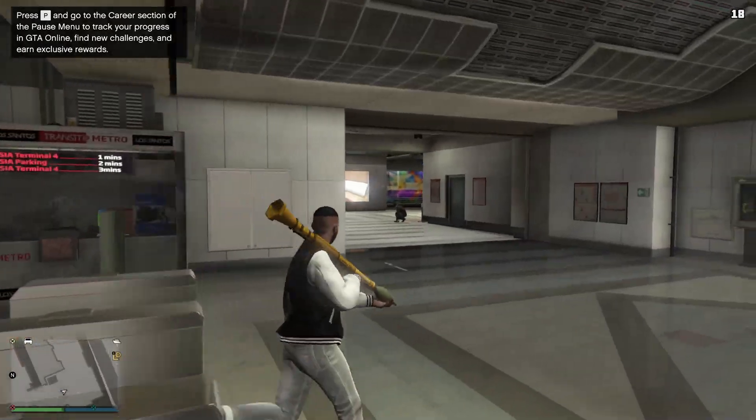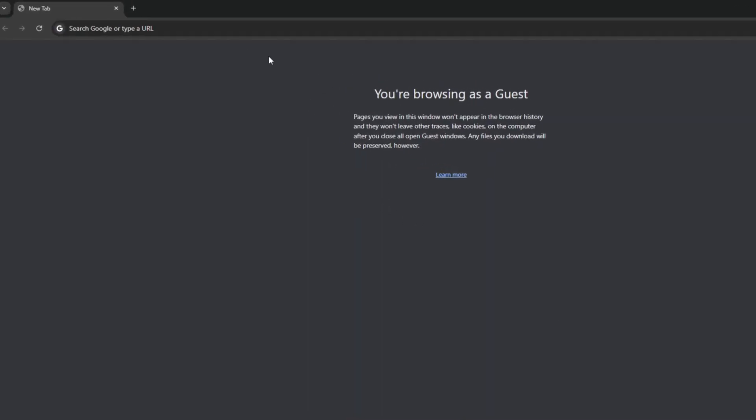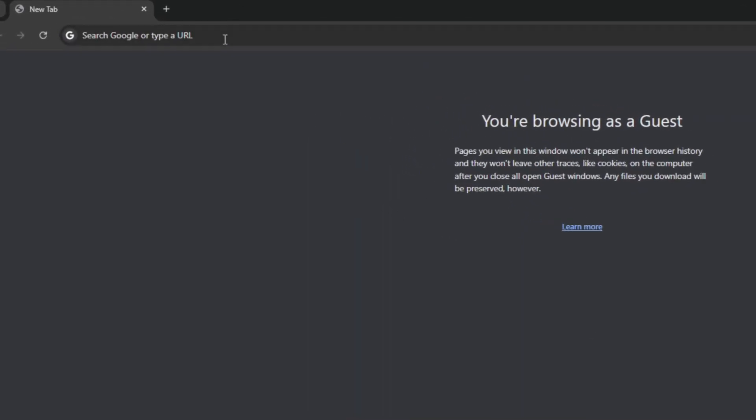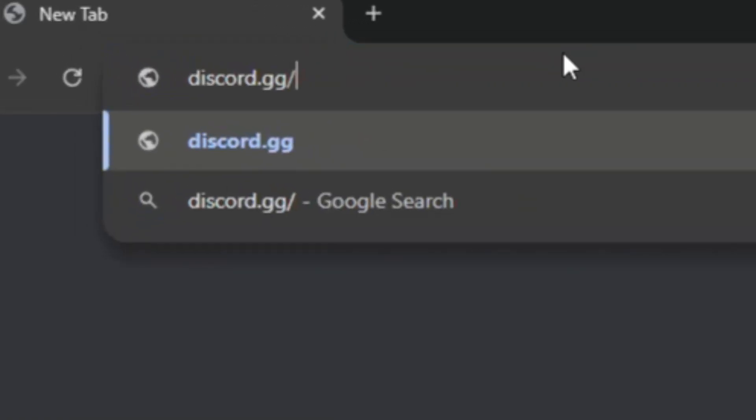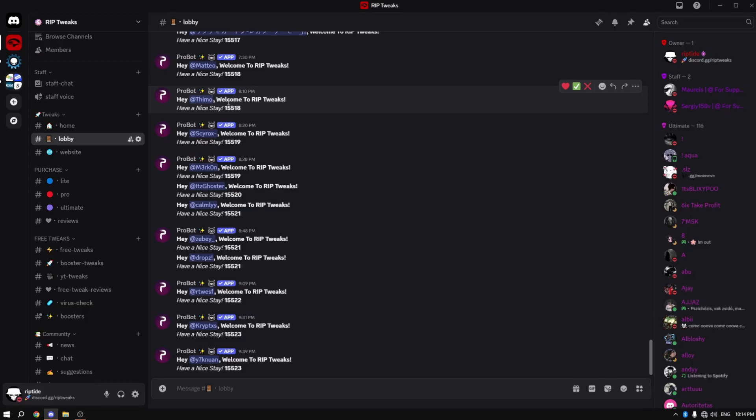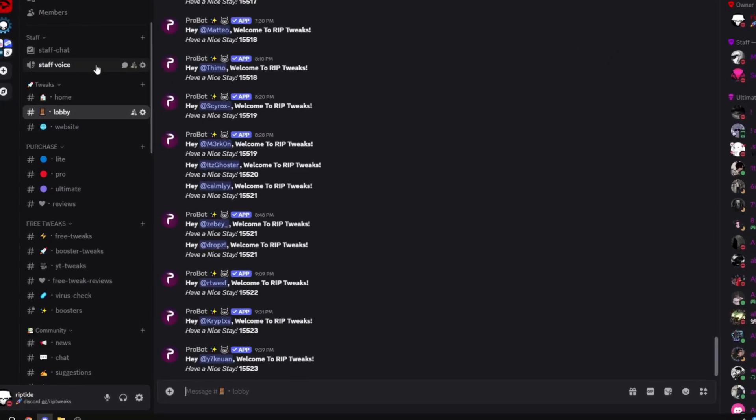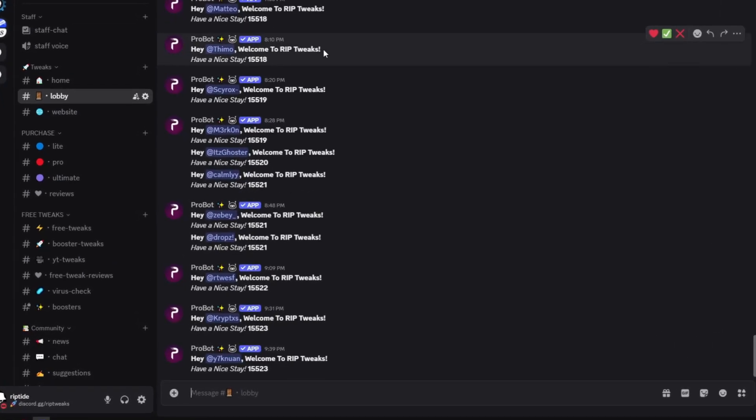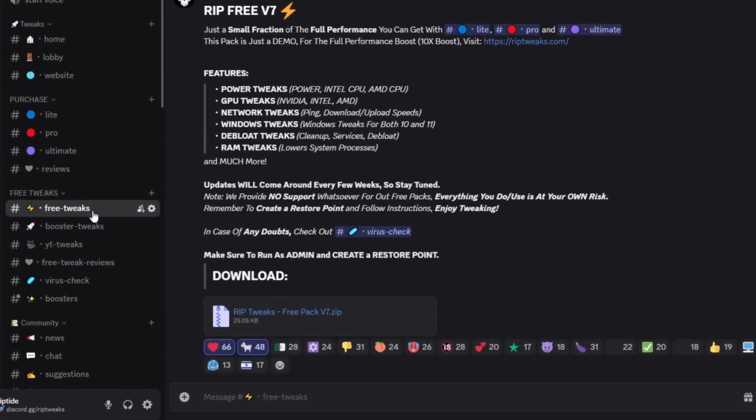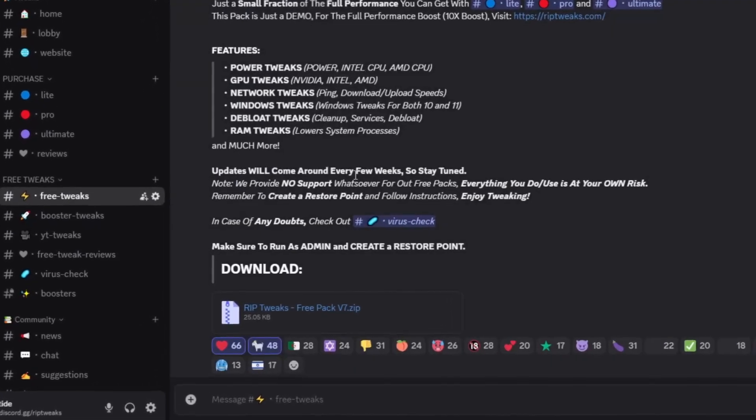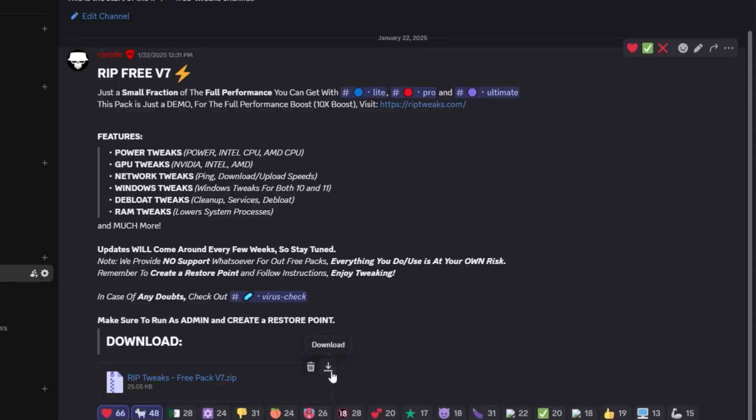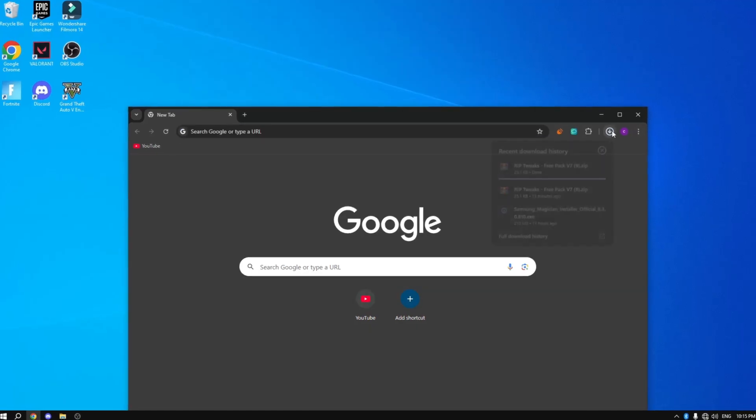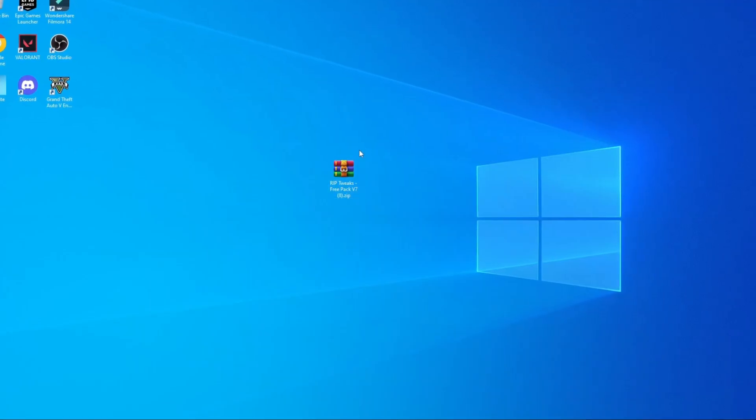Right, so the first thing you want to do is go in your browser and type in discord.gg slash rip tweaks. Now once you've done that, Discord is going to open and what you want to do is join the server and go to the free tweaks channel. What you want to do here is download the free tweaks pack V7, download and then just save it on your desktop.